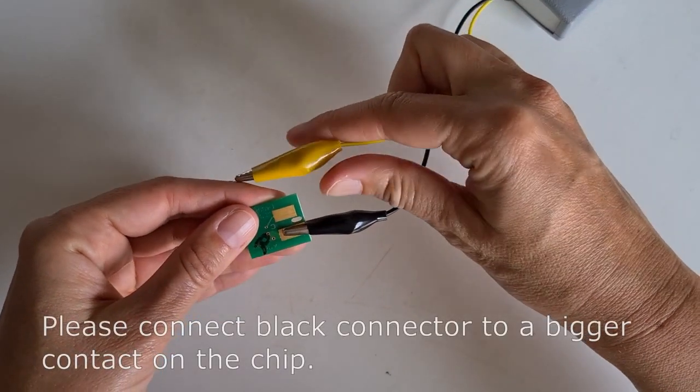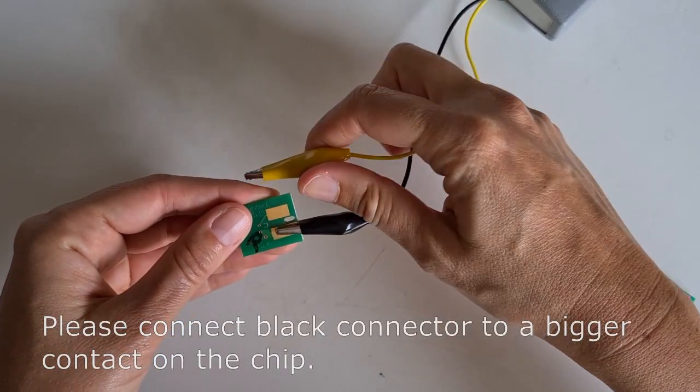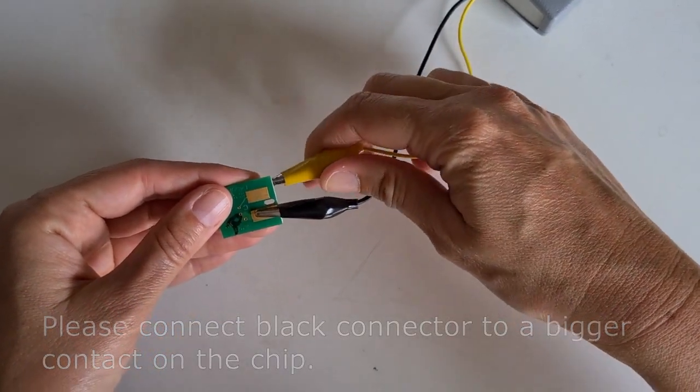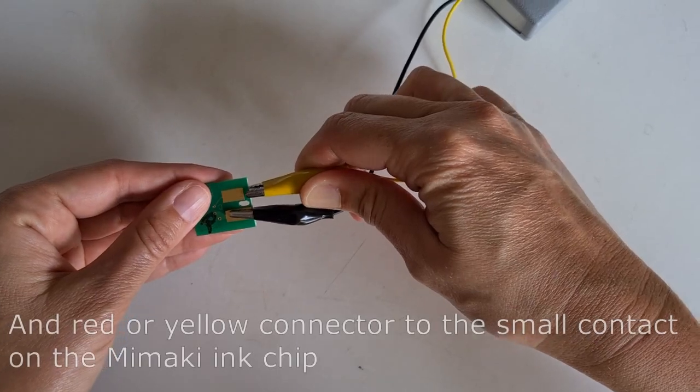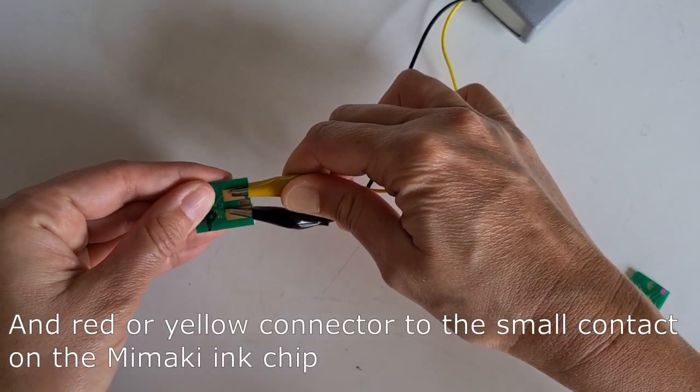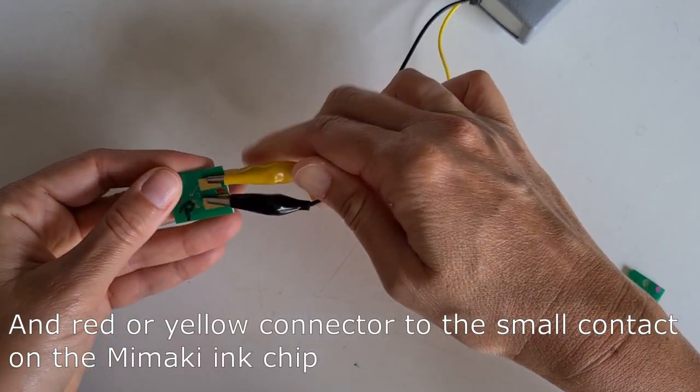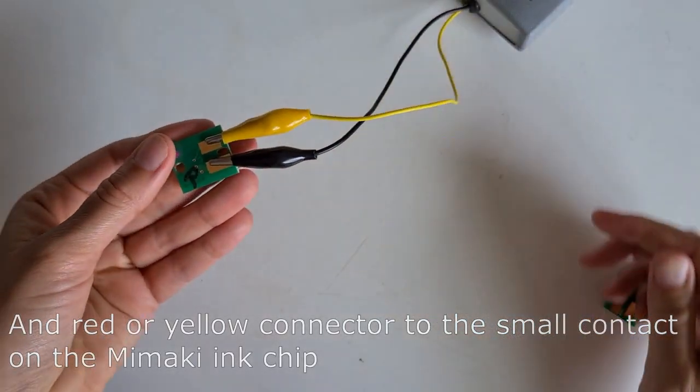Please connect black connector to a bigger contact on the chip and red or yellow connector to the small contact on the Mimaki ink chip.